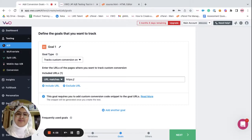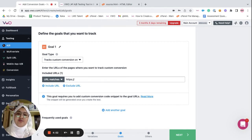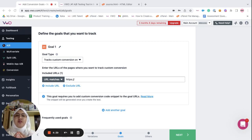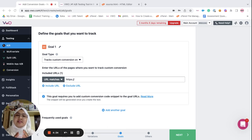Hi, my name is Savya and in this video, let's understand how to set up a custom conversion goal. If your objective is not achieved by any of the predefined goals, that's when you can go for custom conversion goals. You can create a custom goal that suits your requirements with the help of custom conversion goal.